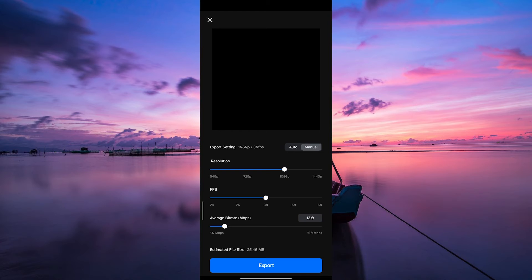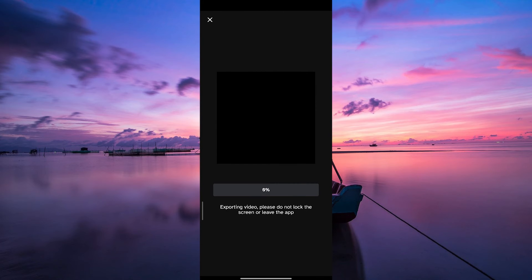Then select your export settings like your Resolution, FPS, and Bit Rate. Then tap on the Export button. Wait for the export to complete and when it is done,